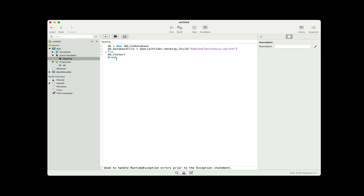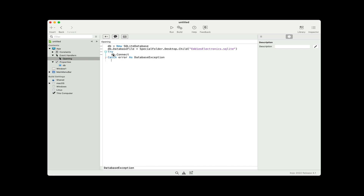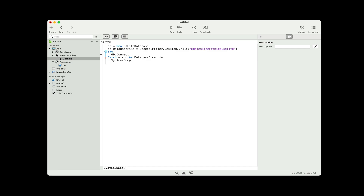I'm going to type try, and then change the catch to catch error as DatabaseException. So it's going to try this one line of code — this could be many lines, in this case it's just one. And if something goes wrong and it's a database exception, then I can handle it here. If there was a way to recover from this, that's where I'd put the code, but honestly in this particular case there isn't. So I'm just going to put in system.beep and a message box saying something went wrong while connecting. So now we've handled the situation where something goes wrong.